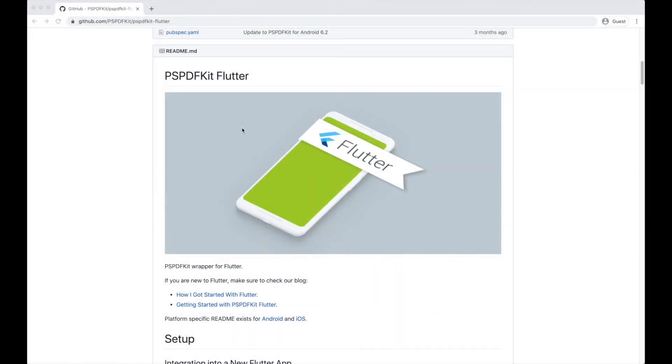I hope that this tutorial helped you get a better understanding of how to bridge Objective-C code to Dart so you can implement more complex use cases in your Flutter apps.